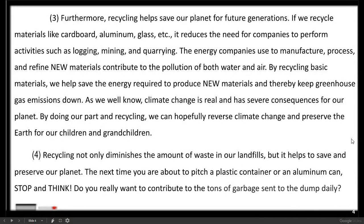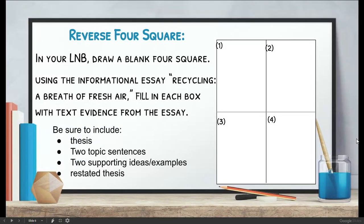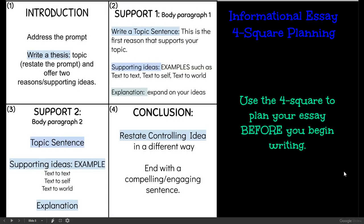I want you to take a moment and read these four paragraphs and see if you can complete a Foursquare in your L&B. Just draw a cross so that you have four boxes. Box one is an introduction where you will write your thesis — you should also have a lead and a bridge. Box number two would be your first body paragraph, where you write the topic sentence and any examples, supporting ideas, or explanation. Box three would be your second body paragraph, done the same way. And box four is your conclusion where you restate the controlling idea and end with a compelling and engaging sentence.